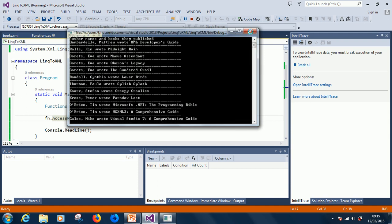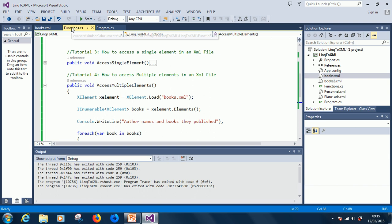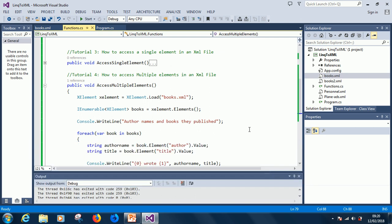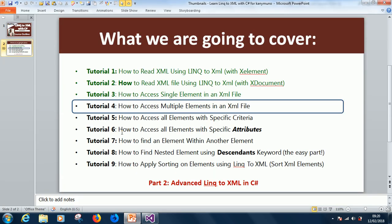So this is how to access multiple elements. Please try this yourself — make sure you try it. If you have any problems, leave a comment and I'm going to respond immediately or within a couple of days. Remember to subscribe, like the video, and share with your friends. In tutorial 5 we'll be moving on to how to access specific elements with specific criteria.